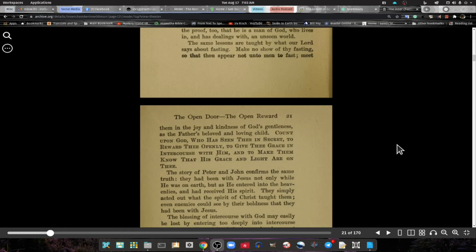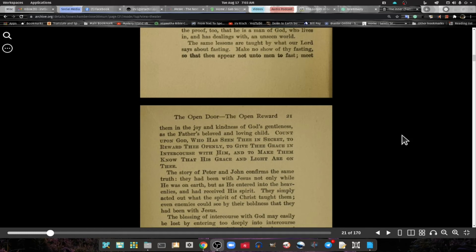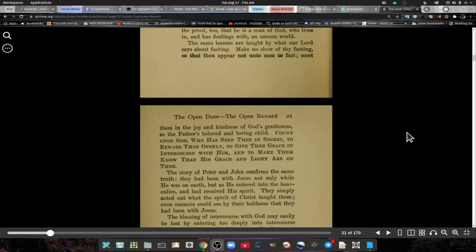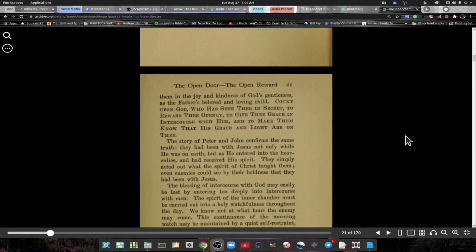The same lessons are taught by what our Lord said about fasting. Make no show of thy fasting so that thou appear not unto men to fast. Meet them in the joy and the kindness of God's gentleness. Count upon God who has seen thee in secret to reward thee openly, to give thee grace in the intercourse with them and to make them know that His grace and light are on thee.